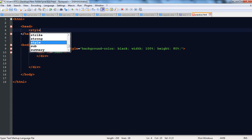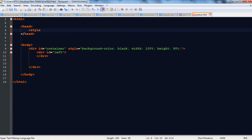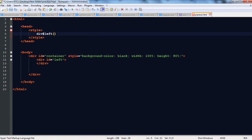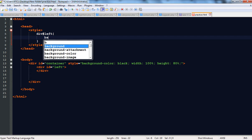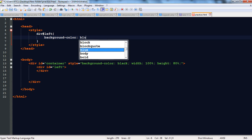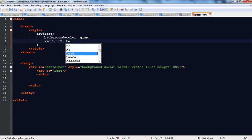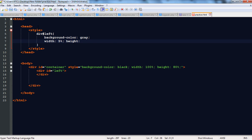Now we are going to style it in the style tags in the head section. The div with ID 'left' is having background color equal to gray, width equal to 5%, and height equal to 100%.